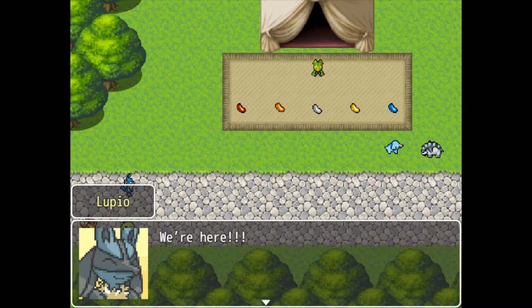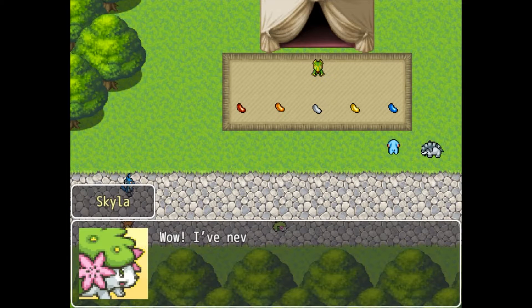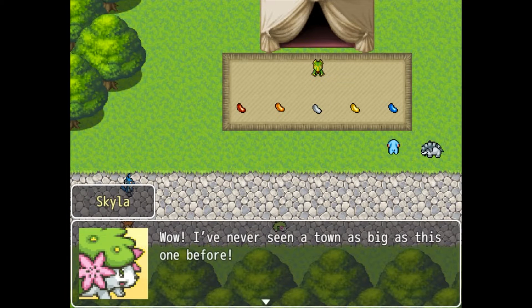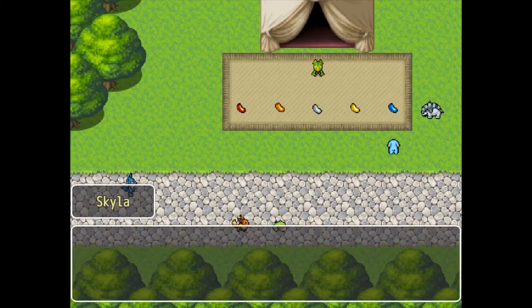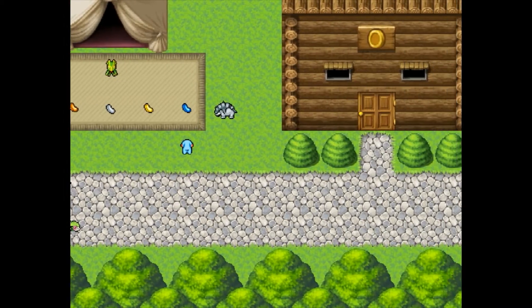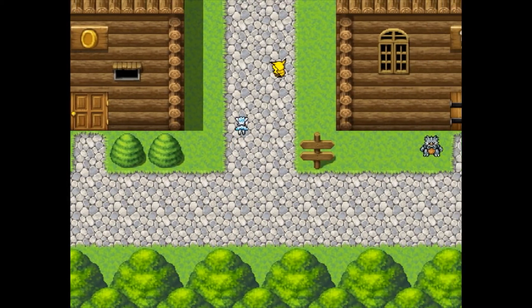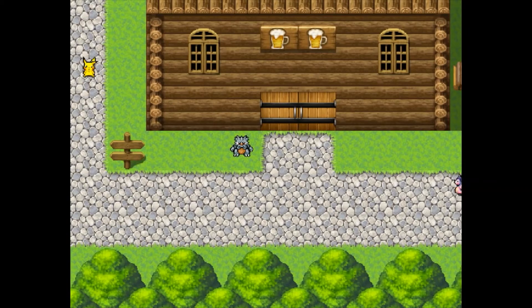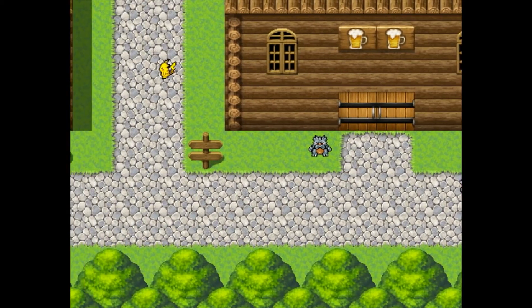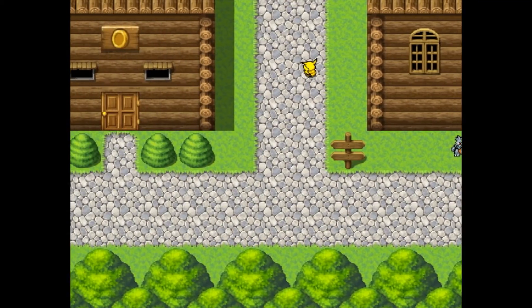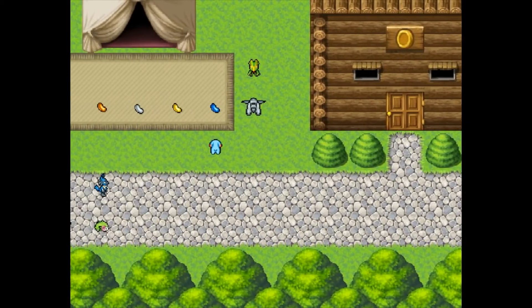Hello everyone, and welcome to the preamble of the PMD RPG Maker tutorial series. I'm making this video so I can discuss what to expect from this tutorial and what we will be covering. We will exclusively cover how to make your own Pokemon Mystery Dungeon series in RPG Maker — we will not be covering any of the game content.